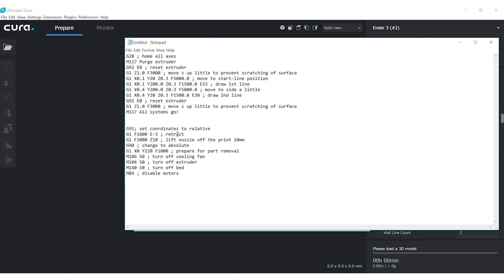Then I want to turn off the cooling fan, the extruder and the bed so that they're not sitting there constantly heating. And then I disable the motors, the steppers. This way, if you want to move anything manually, you can, you're not fighting against the stepper drivers.